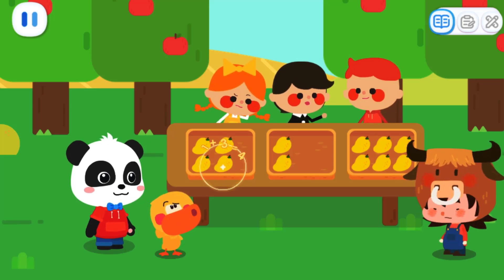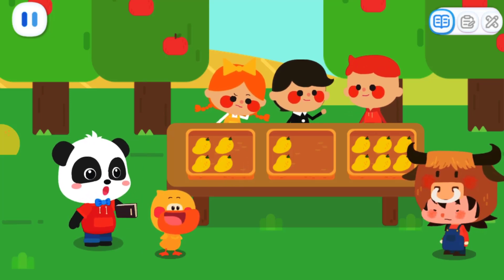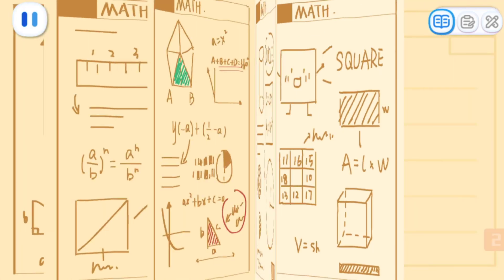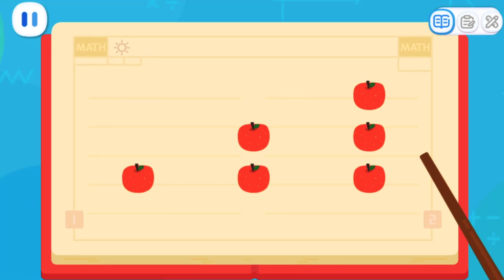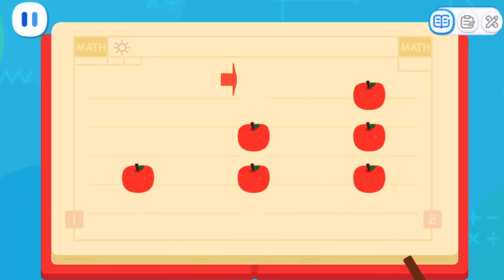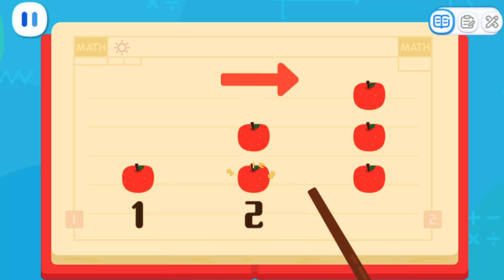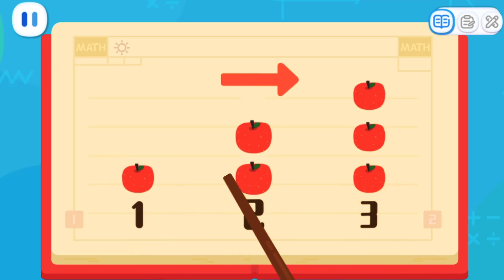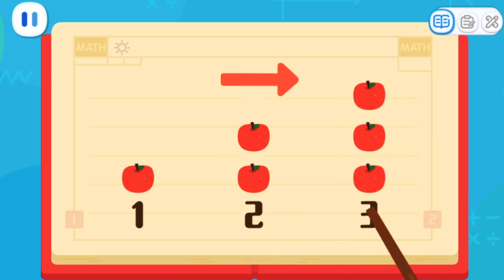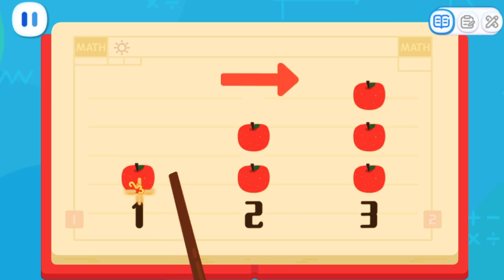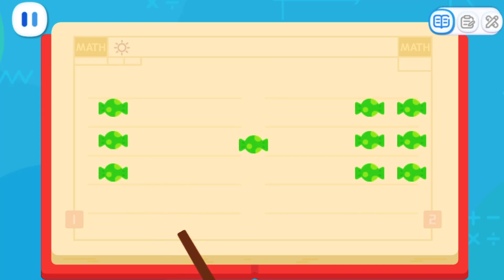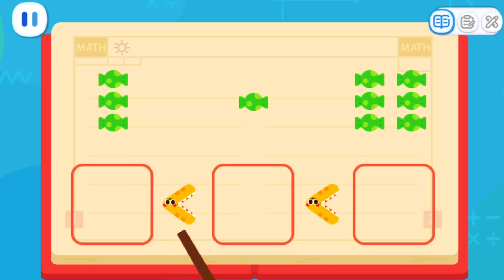But how do we sort from least to most? I will tell you the answer. The apples here are sorted from least to most. From left to right, there's one apple, two apples, and three apples. One apple is fewer than two apples and three apples, so it is the least. Did you find any pattern? That's right. The first set has the least quantity. So when sorting from least to most, first, we need to find the set with the least quantity and place it in the first place.